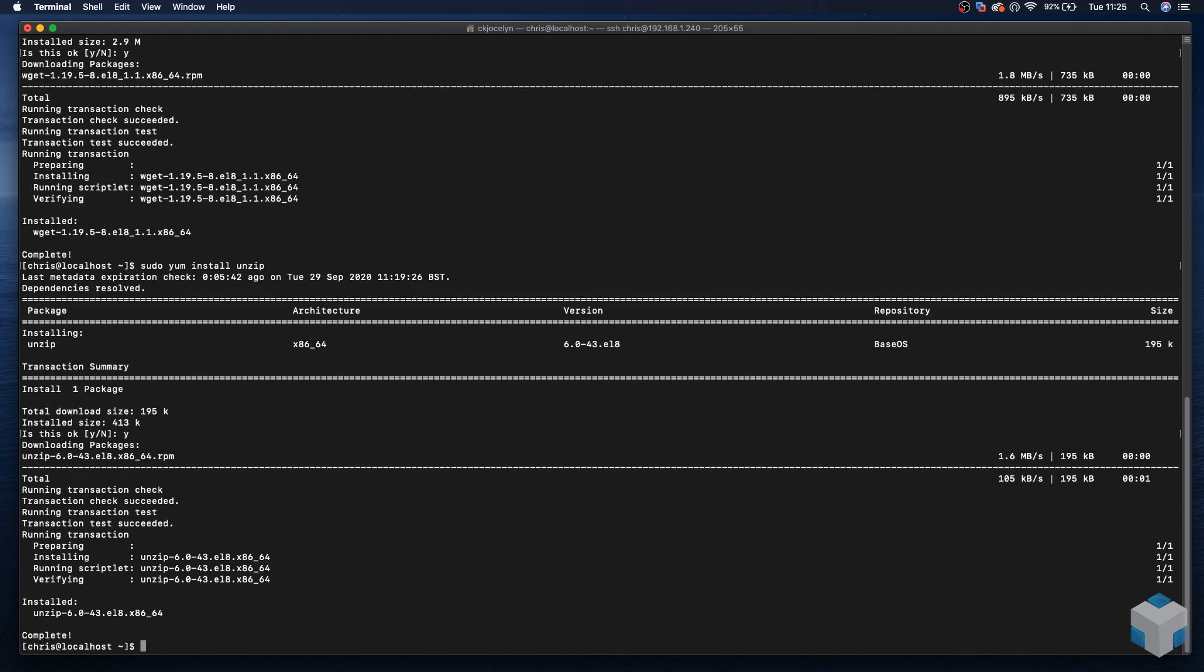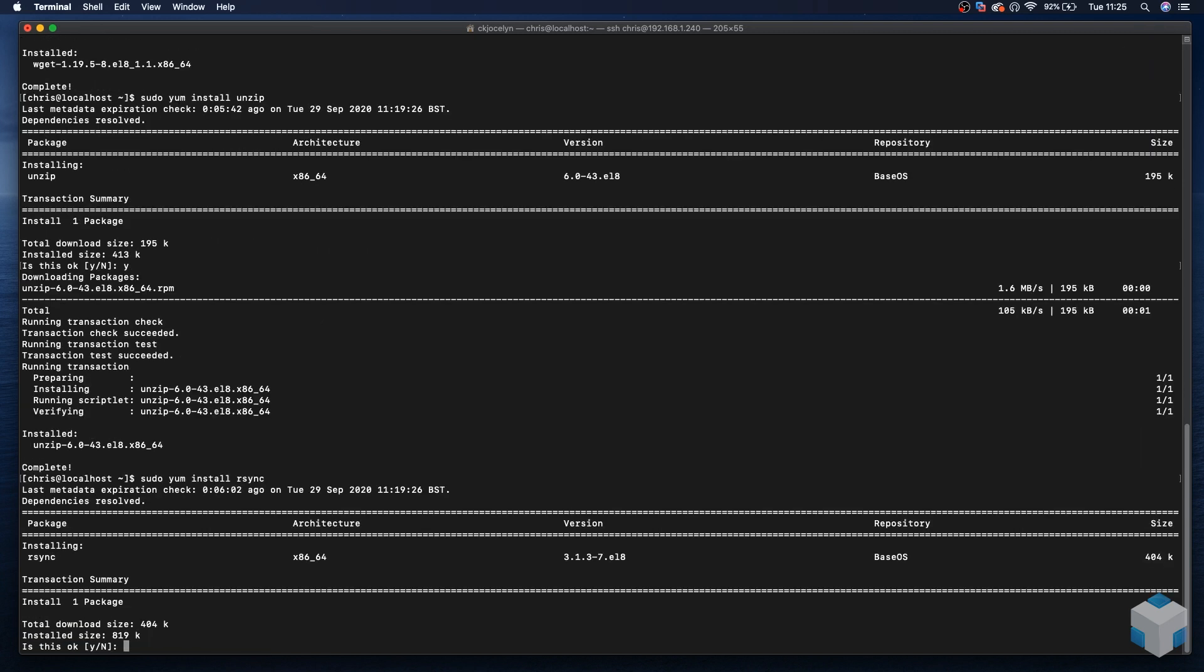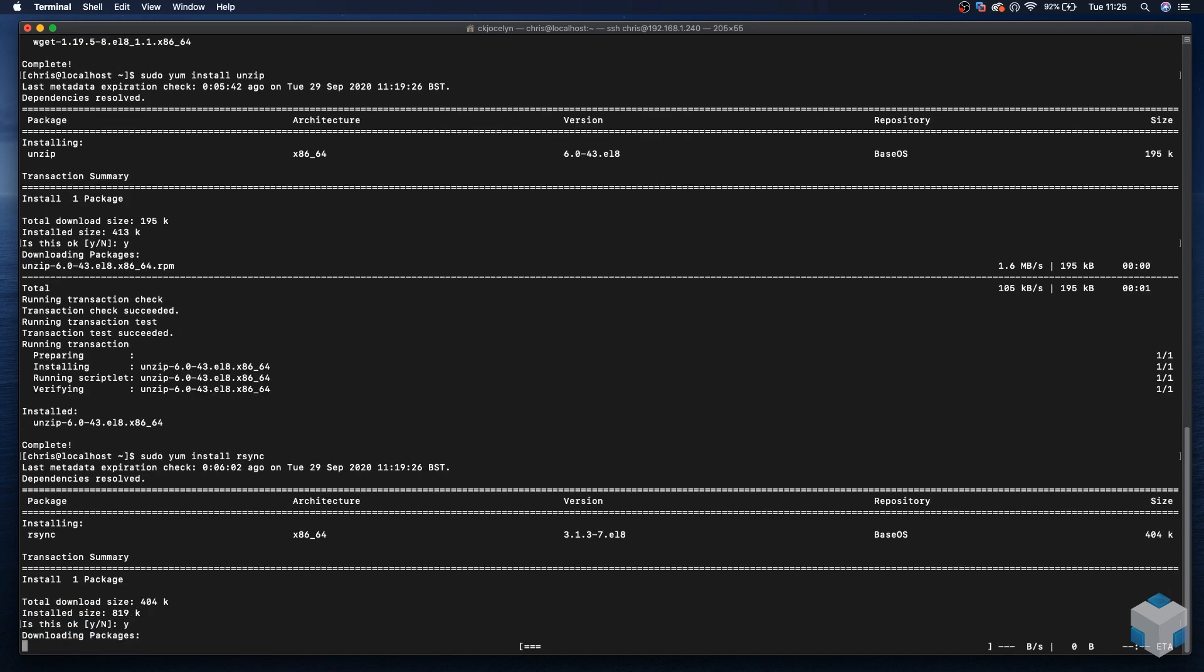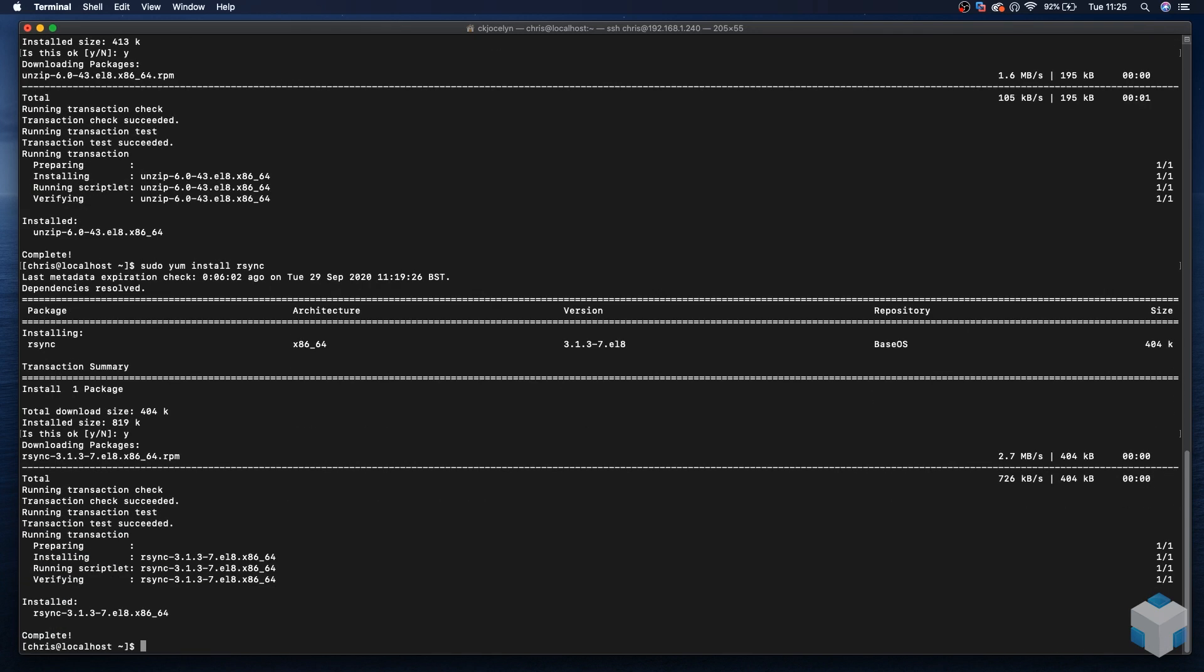Next is rsync, a required component by the installer. Sudo yum install rsync. And finally, dos2unix, which is another required component by the installer.